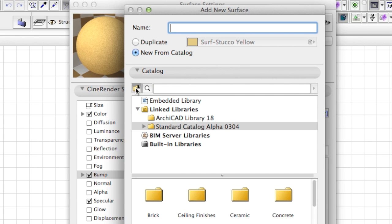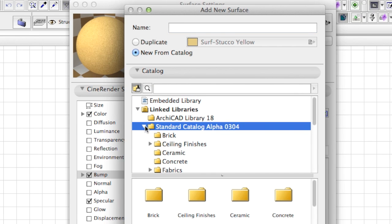For your convenience, Surface Materials are grouped by common categories. You can search by name without the need to manually browse the subfolders.